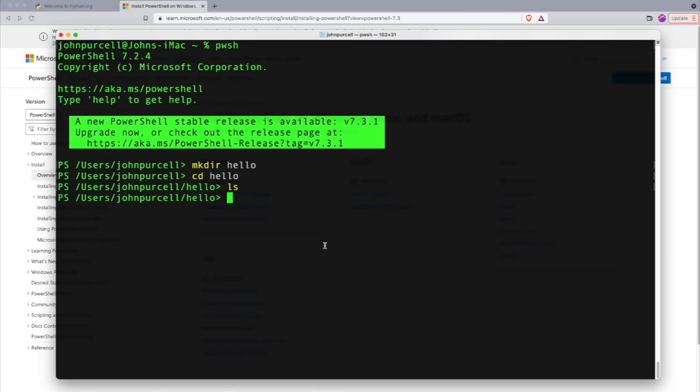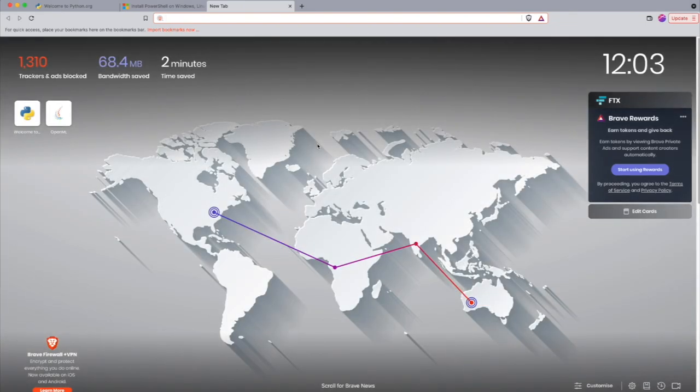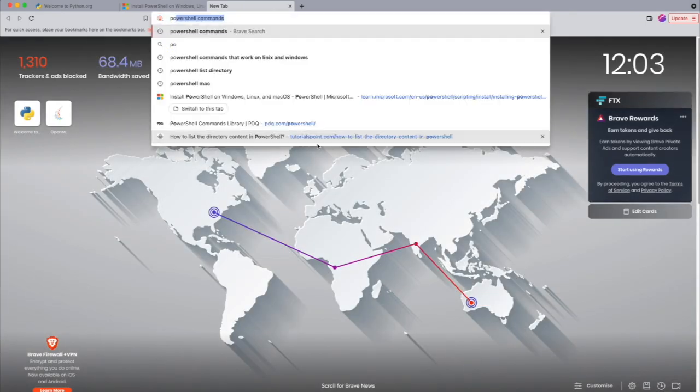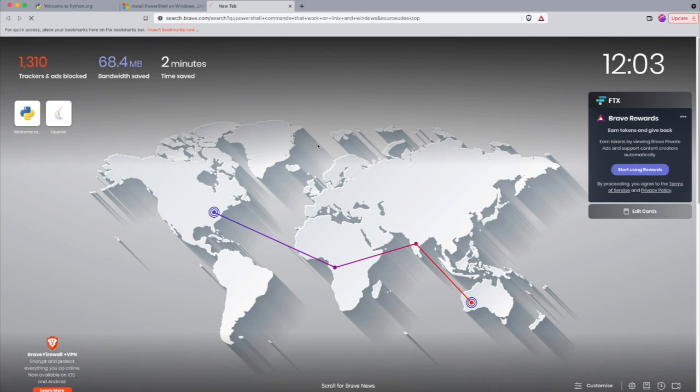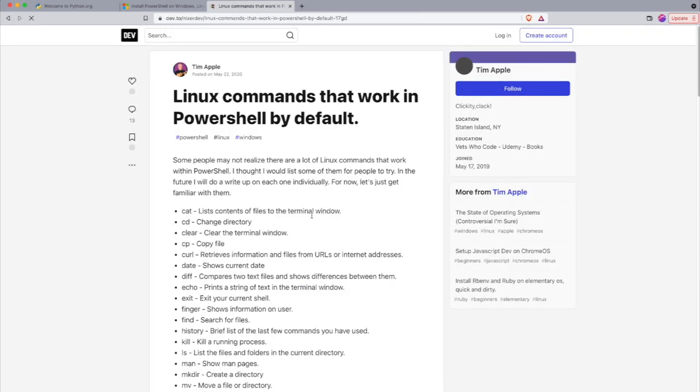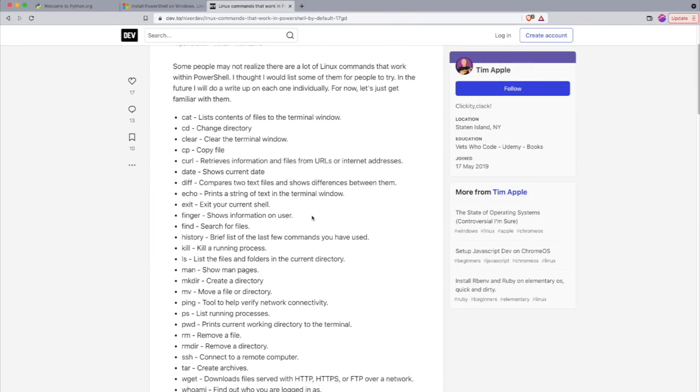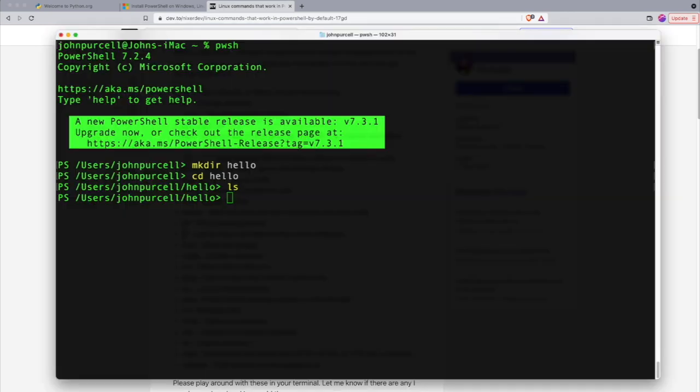And that will probably work for you whatever platform you're using. If I do a search here and I search for PowerShell commands that work on Linux and Windows or something like that, I get this list of commands. And the commands that I just used are in here. Mkdir, cd for change directory, ls to list the directory. So, those commands will probably work on your system.